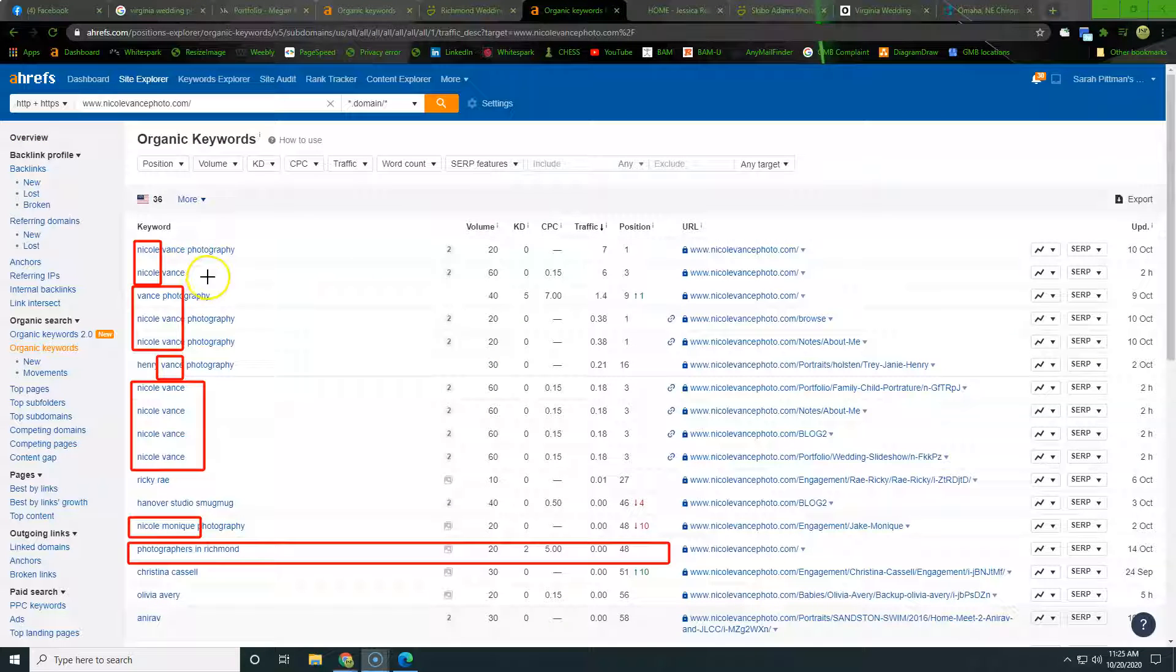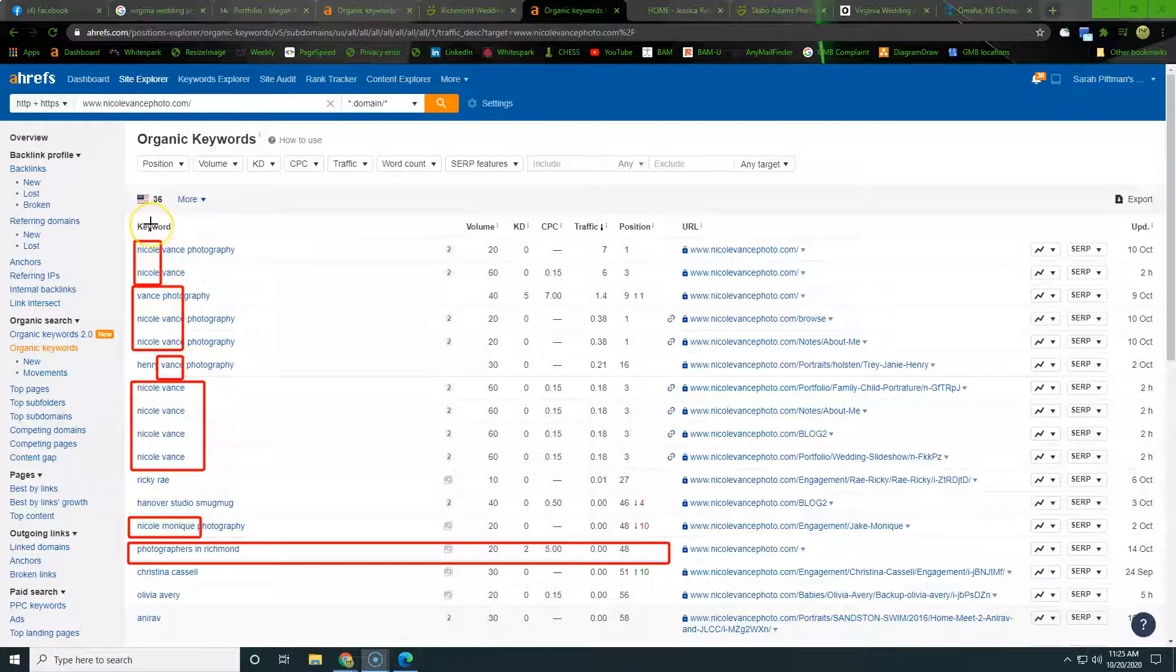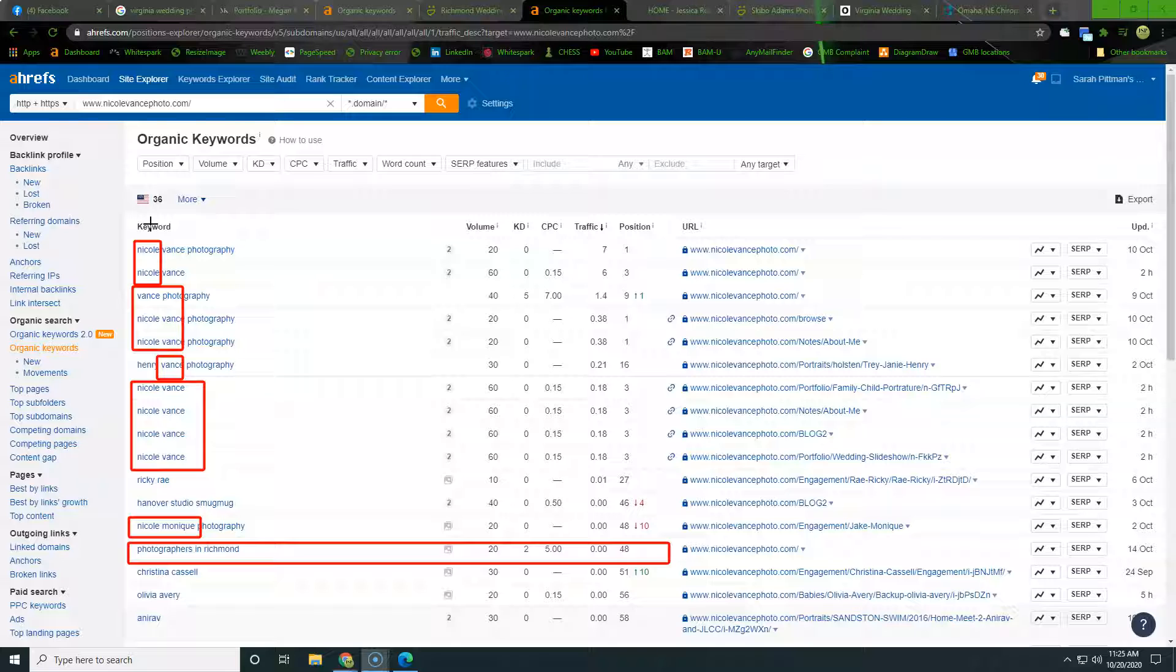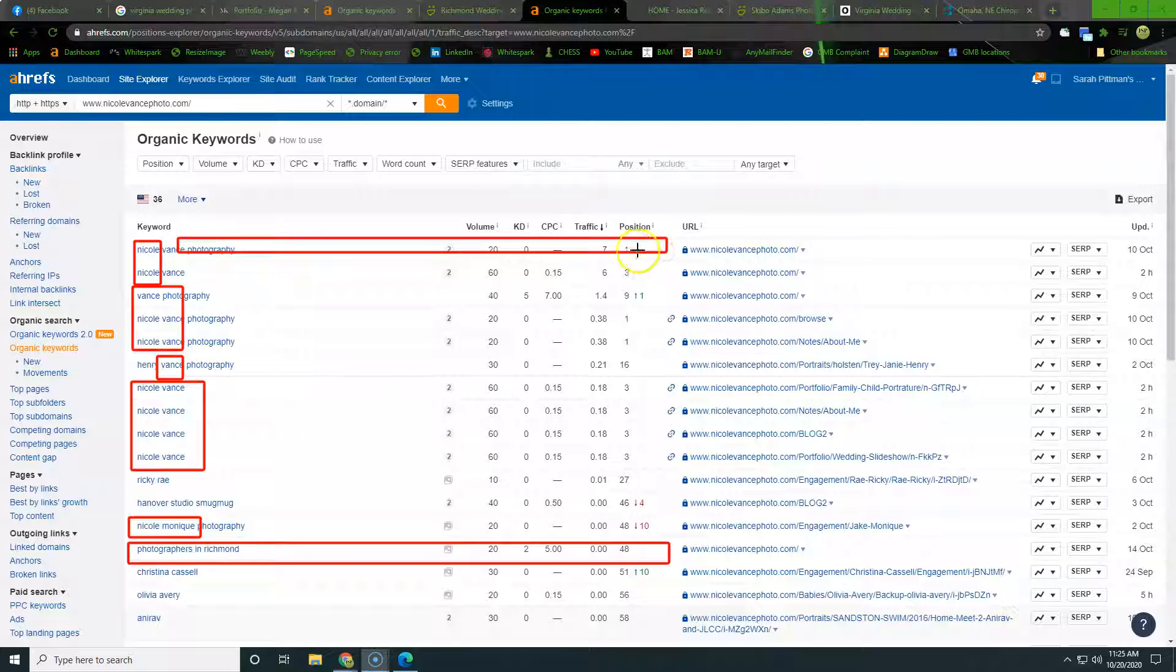Alright, so here you can see I just highlighted everything that has your name in it. So these are the kinds of keywords that we don't want to be targeting. People know who you are by your name. So as long as we can get you ranked for your name, which Nicole Vance photography, you are sitting at number one for that. So jobs done there, now we can move on from naming everything our name and really start to target those keywords.